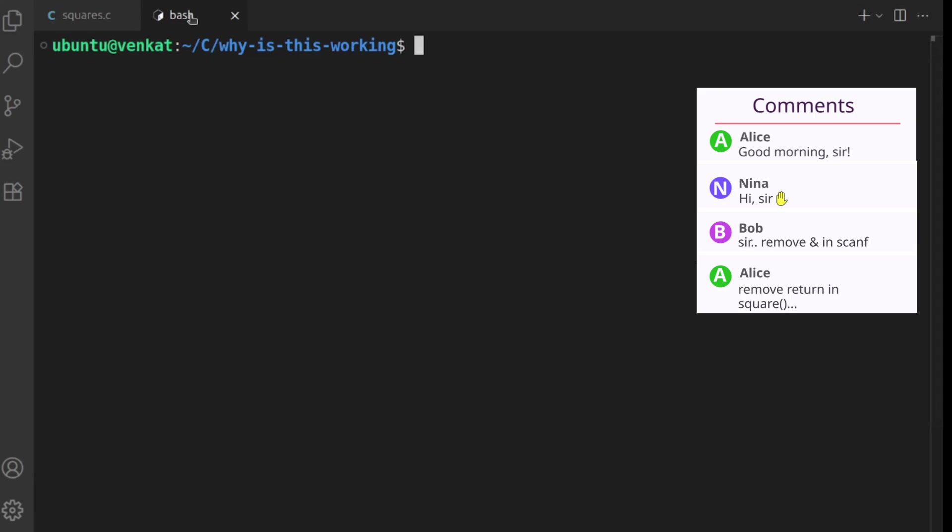Now, before we compile and run the program, we should at least have an idea what kind of output it might produce. I'm guessing the program might produce some garbage numbers or it might even refuse to compile. Let's see what actually happens.